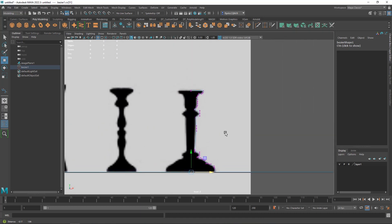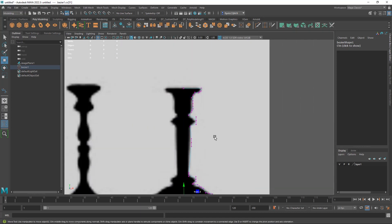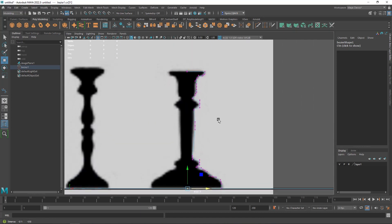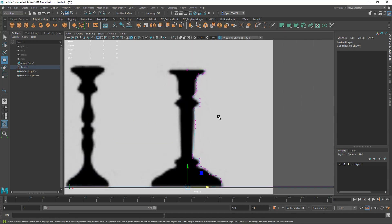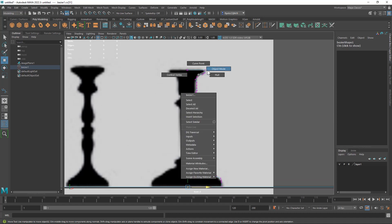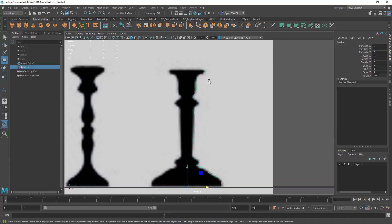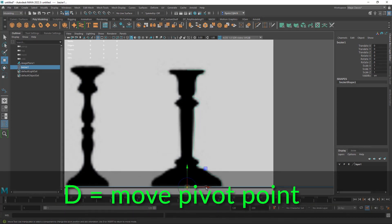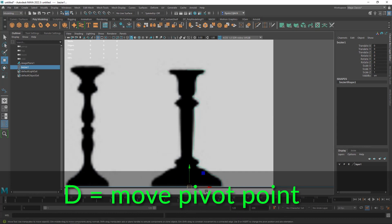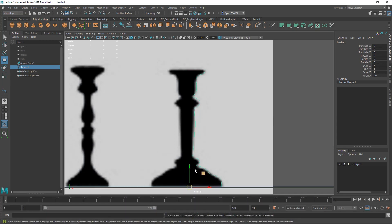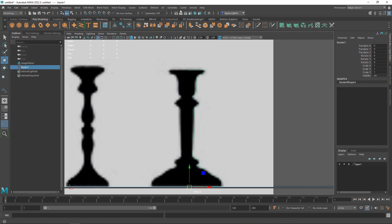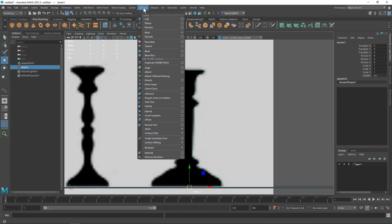So now that I've done that we can revolve our mesh. So let's switch to object mode. Make sure the pivot point is right in the center here. If it is not then you can push down D on your keyboard and move it. Mine is in the center. And then we're going to revolve it. Now when you go to revolve it using the surfaces menu bring up the options.